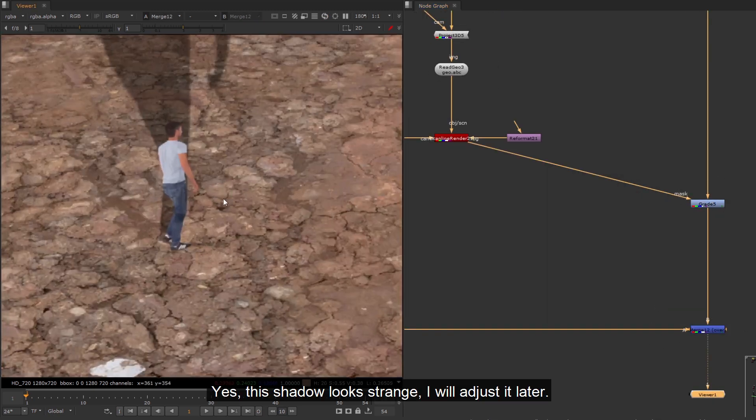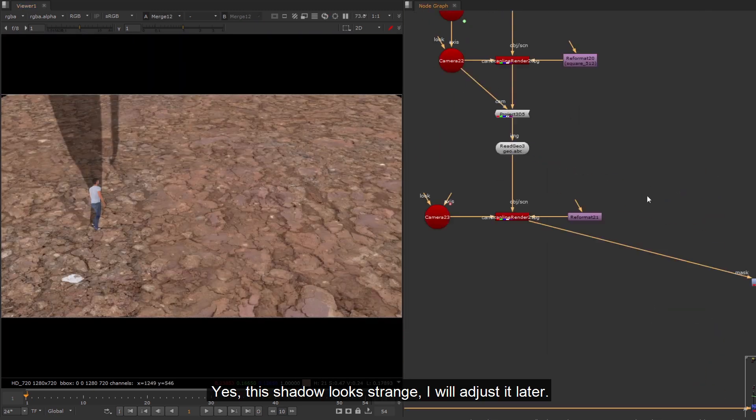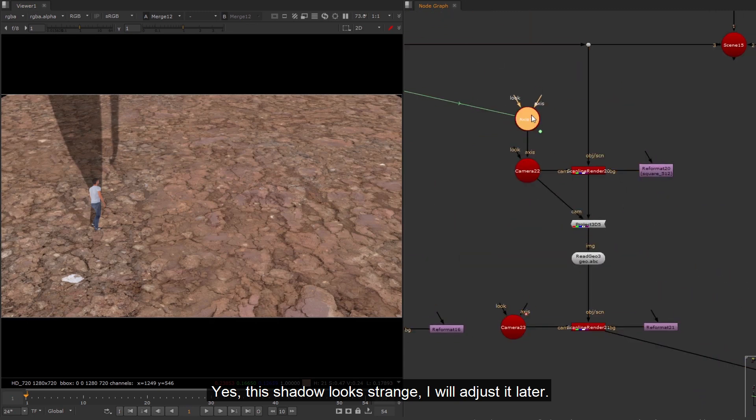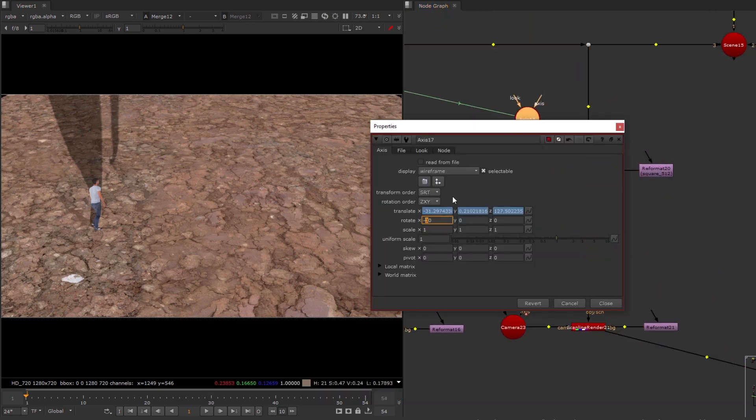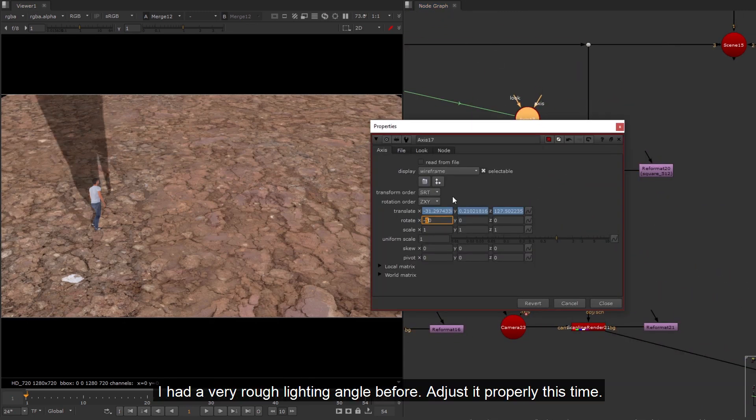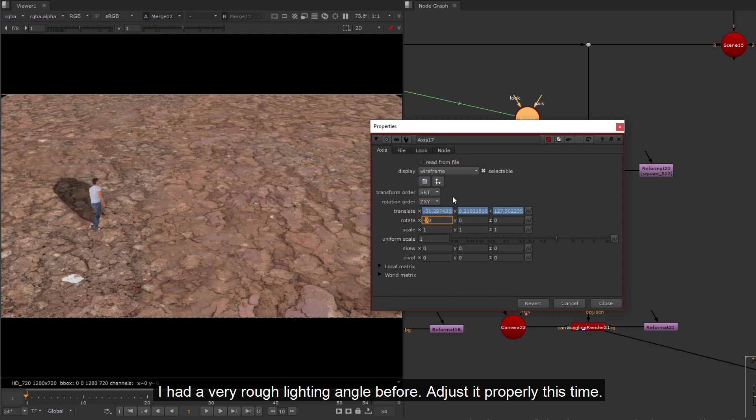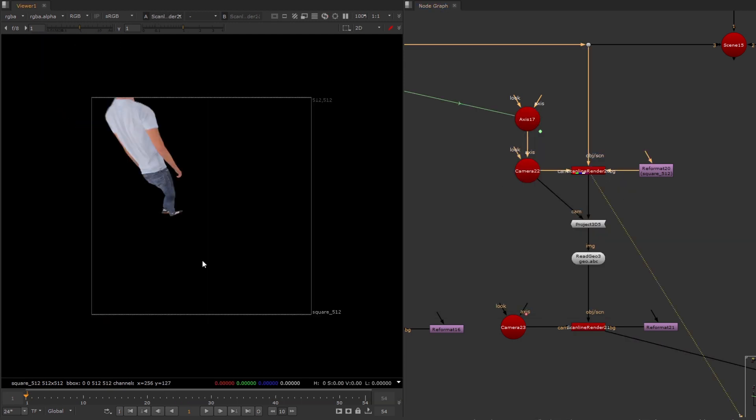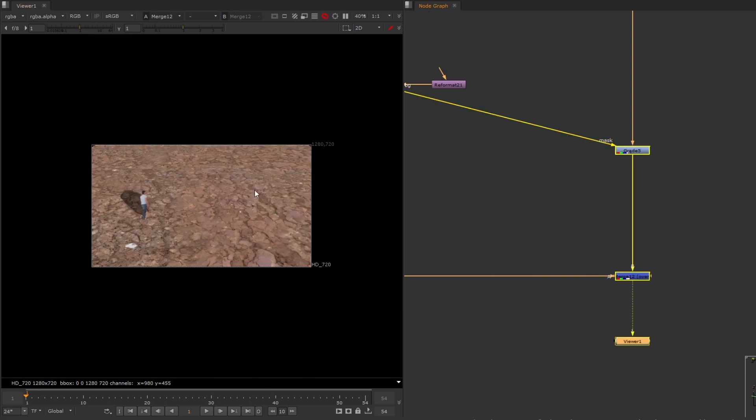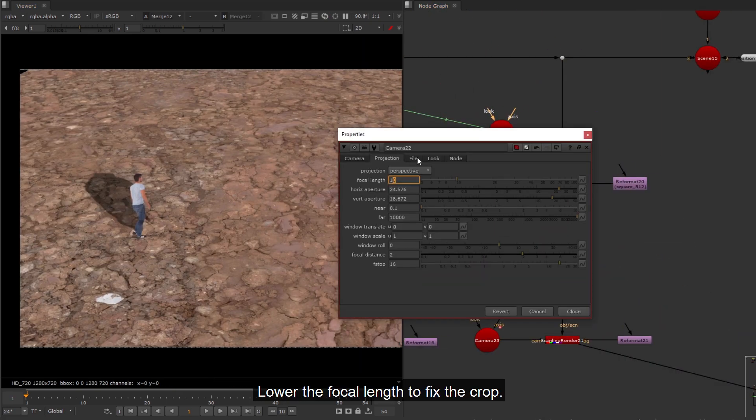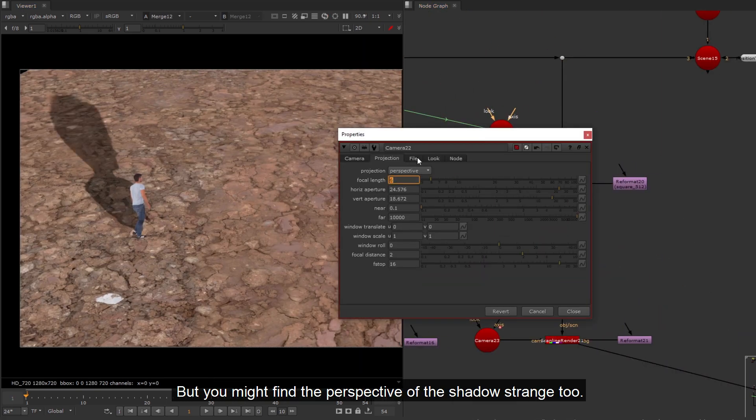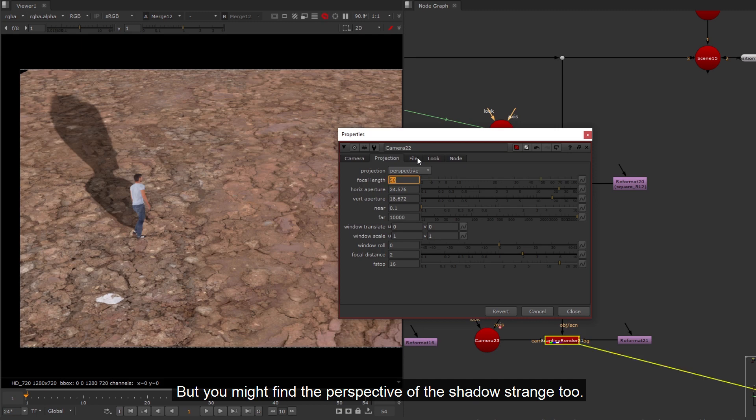Then project this light image to the ground geo. Yes, this shadow looks strange, I will adjust it later. I had a very rough lighting angle before. Adjust it properly this time. Lower the focal length to fix the crop.